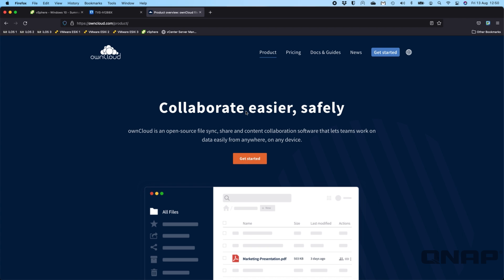Today I wanted to talk about one of the apps in our App Center which is called OwnCloud. It's exactly that—it's your own cloud to share and manage your files. Today I'm going to talk you through how to set it up on a QNAP and just a basic demo of how it works.